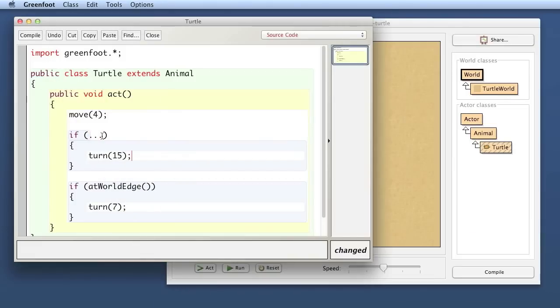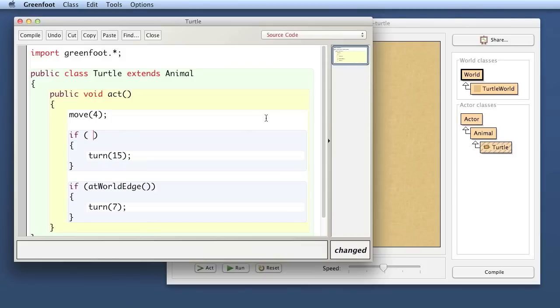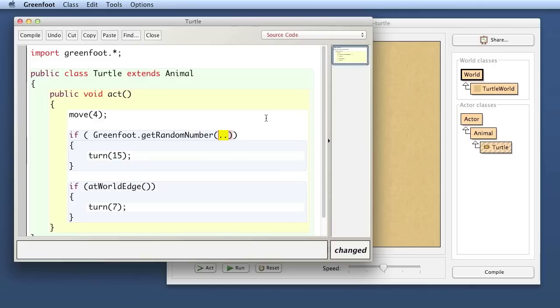So back to our code. How do we use this now? So here the question is if we can get a random number how can we turn that into an expression that results in a probability? So I can by writing here greenfoot.getrandomnumber and then here I have to fill in some kind of value for the limit.